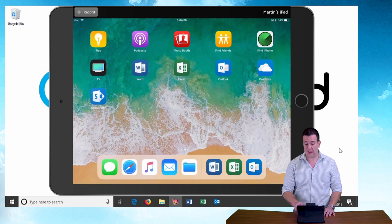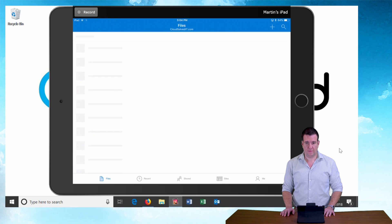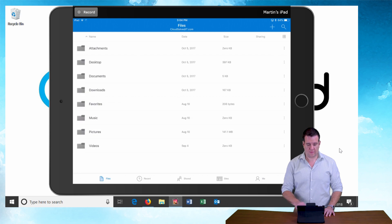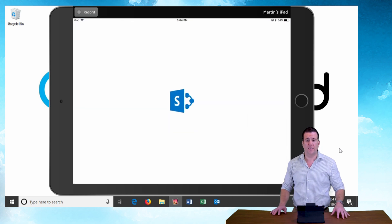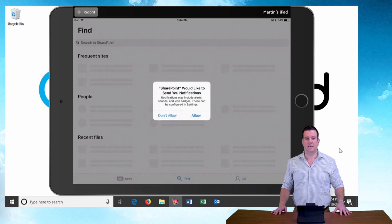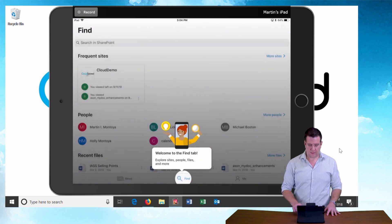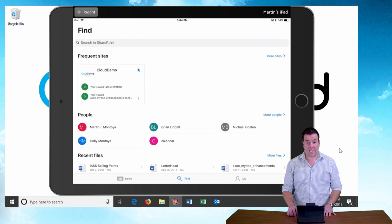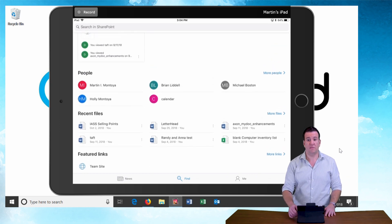Let's check our OneDrive — this should be all configured as well. There are my OneDrive files. And last but not least, let's check on SharePoint. Say no to notifications. Fantastic, I'm into my SharePoint and I can see SharePoint items.